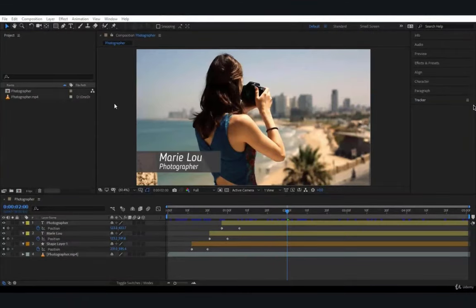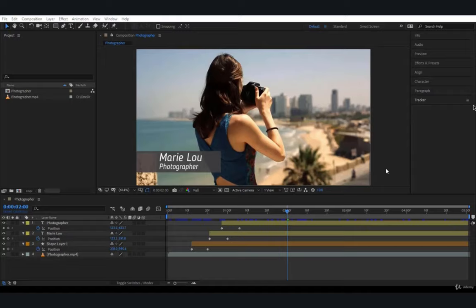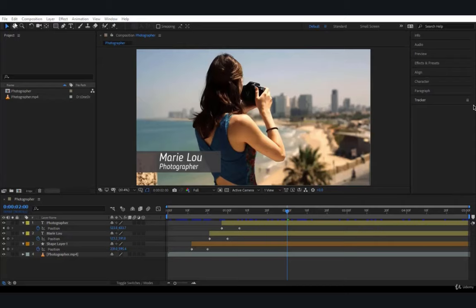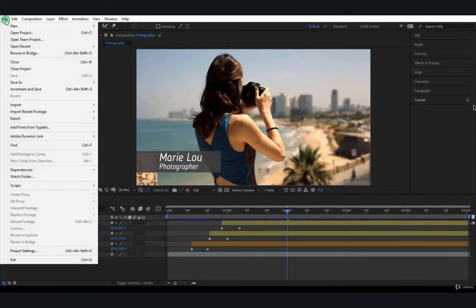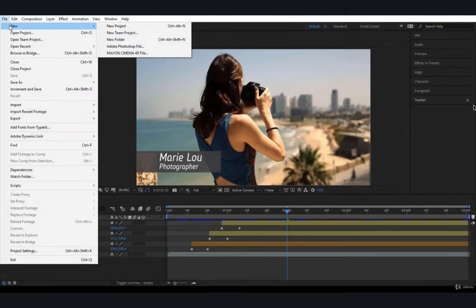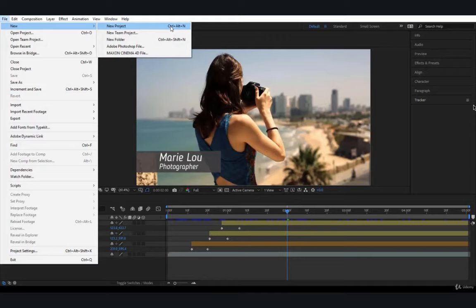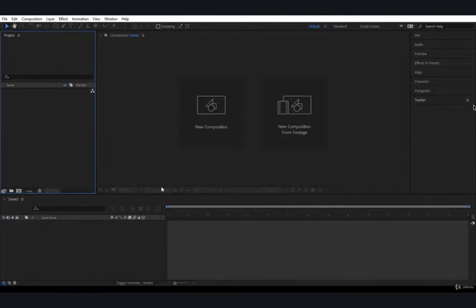I hope from the last two lectures you are now very familiar with the interface of After Effects. Let's do some real work here. I want to show you how to import footage and how to create a composition from the imported footage. Let's create a new project and start afresh. You'll come to File, go to New, and you have New Project. The shortcut here for Windows is Ctrl+Alt+N. I guess on the Mac it will be Command+Option+N.